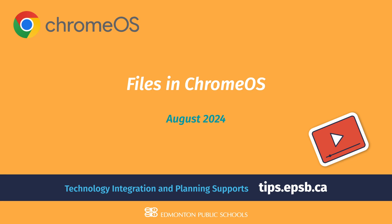Hey everybody, it's David Herrera here with another video about Chrome OS. This time we are talking about files.